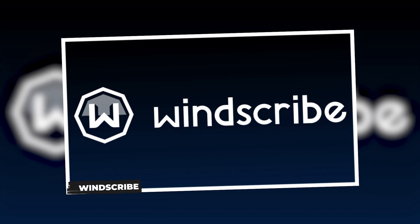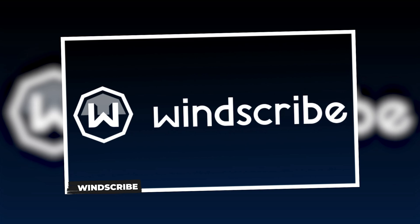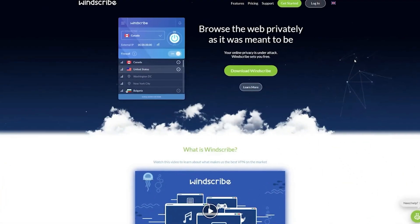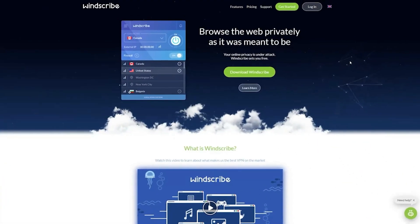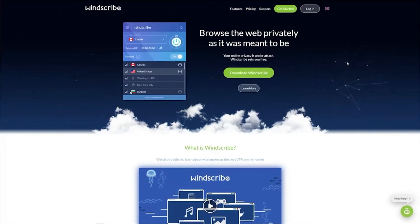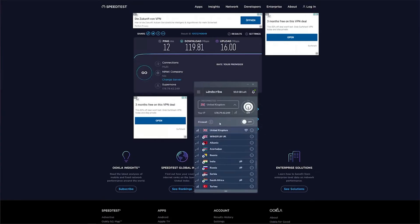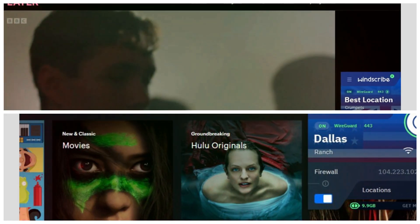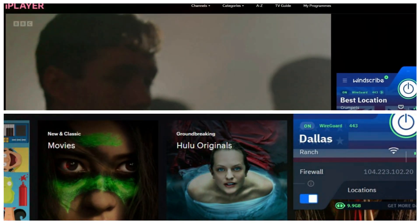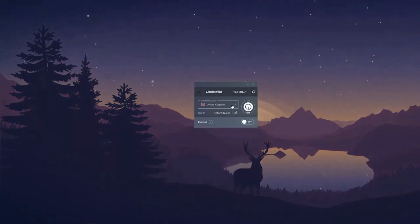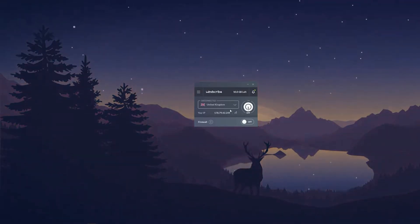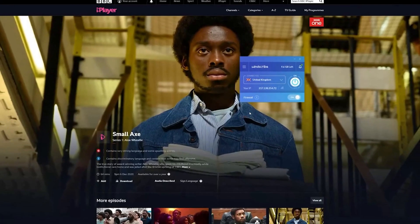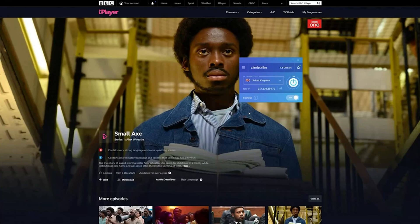Last but not least, let's talk about Windscribe. This VPN gives you 10 gigabytes of free data every month and lets you pick from servers in 10 different countries. It's an excellent option for streaming fans, since it can unlock platforms like BBC iPlayer and Hulu, and it even supports torrenting. Plus, you can connect as many devices as you want, no limits there.